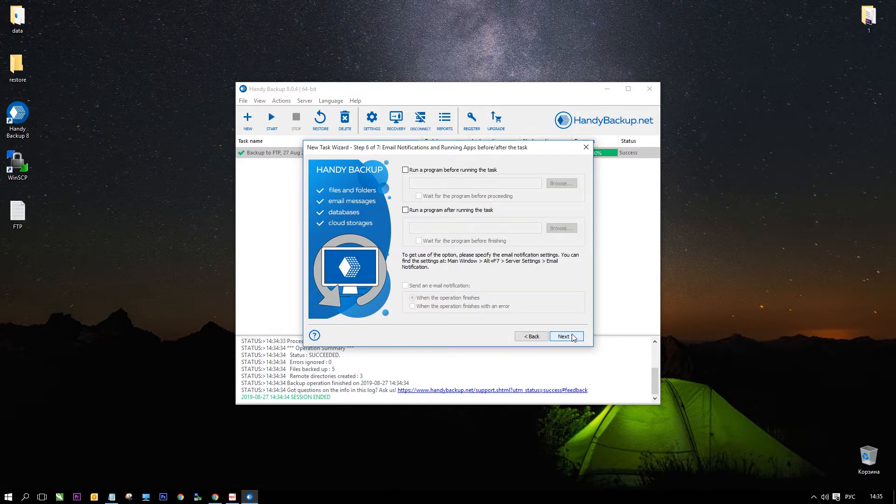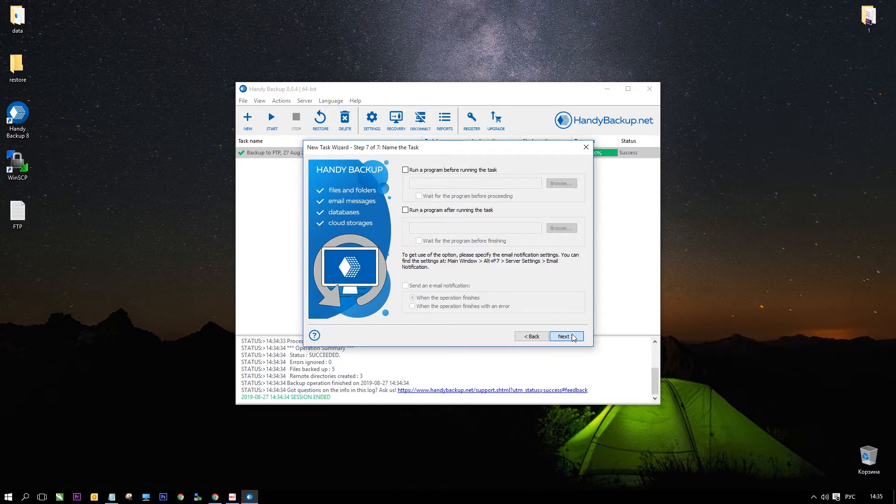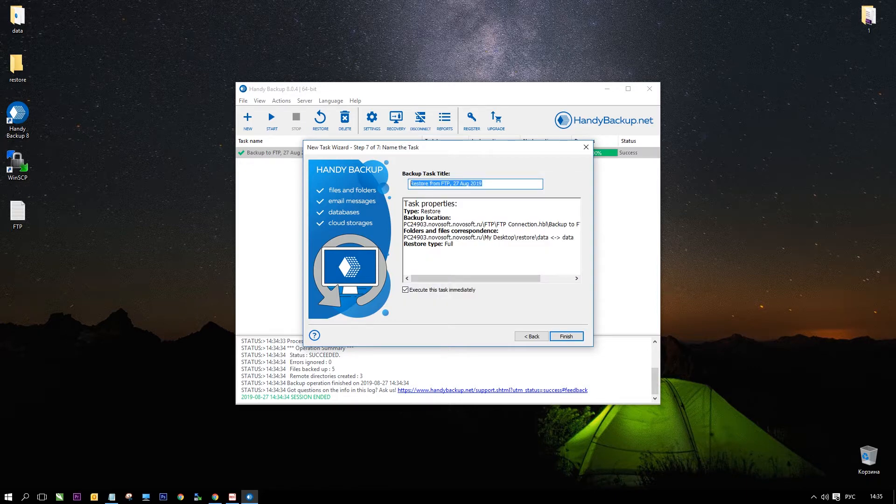On the last step give a name for your task and click finish. Handy Backup will execute recovery task.